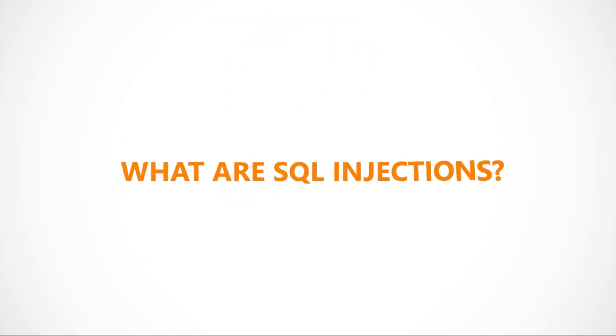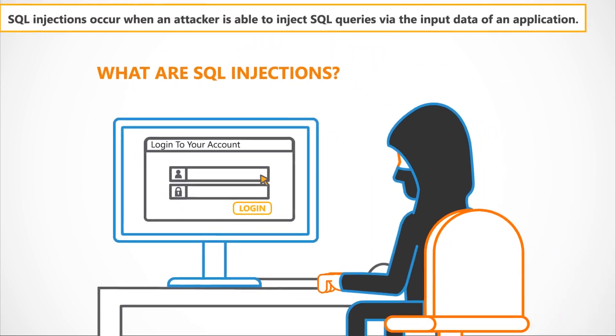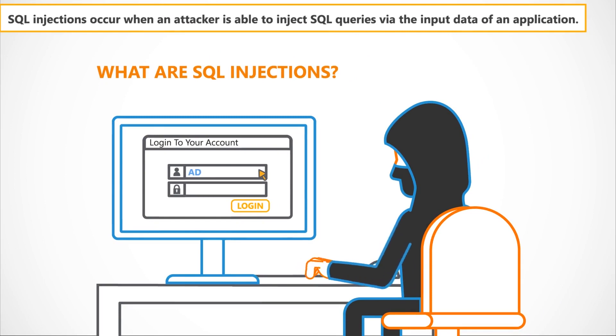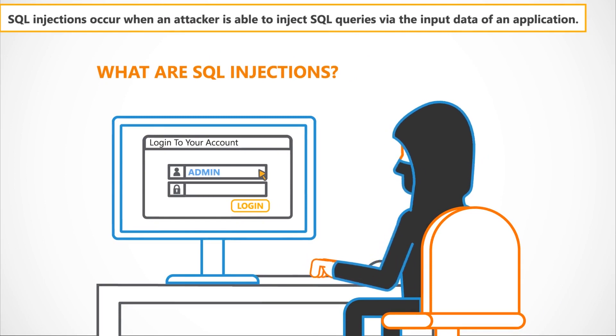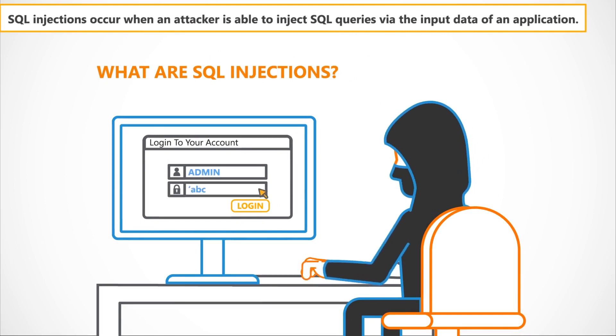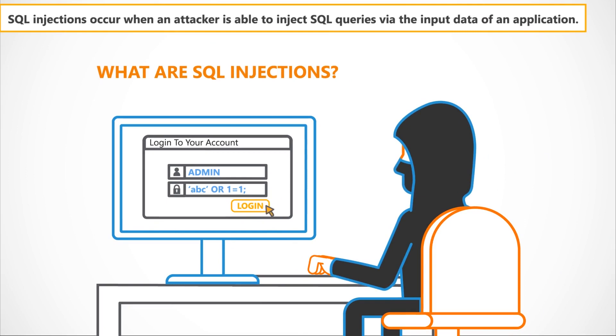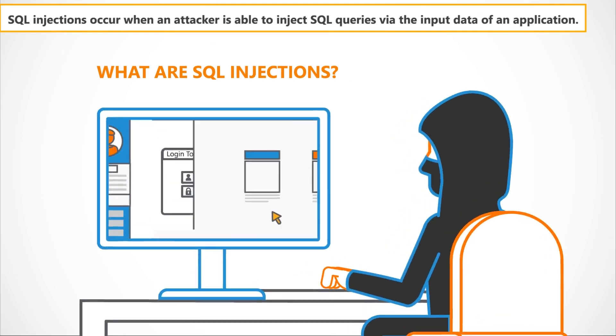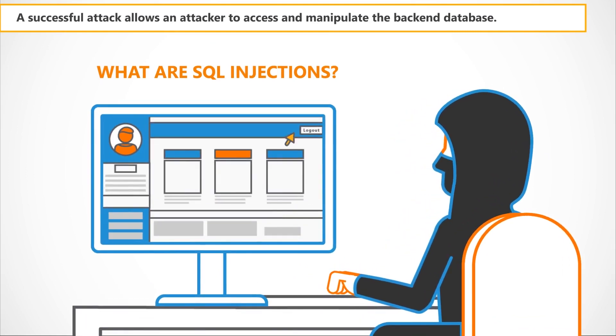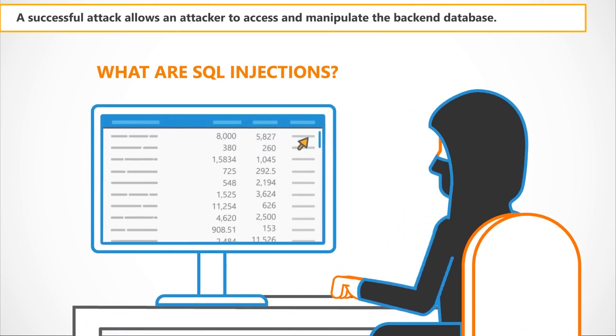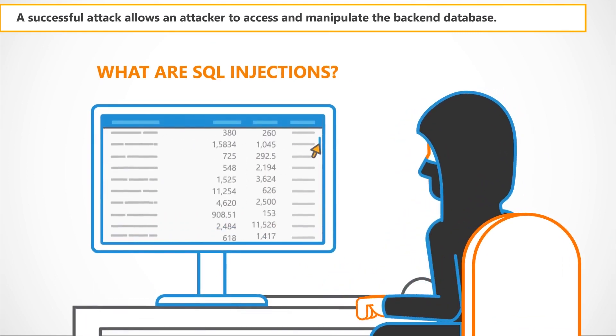So what are SQL Injections? SQL Injections occur when an attacker is able to inject SQL queries via the input data of an application. A successful attack allows an attacker to access and manipulate the backend database.